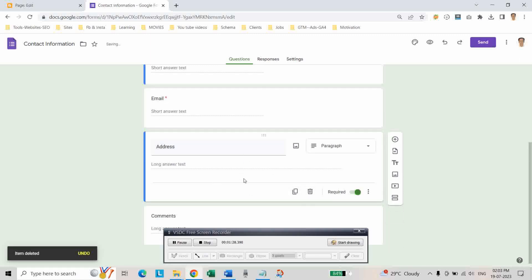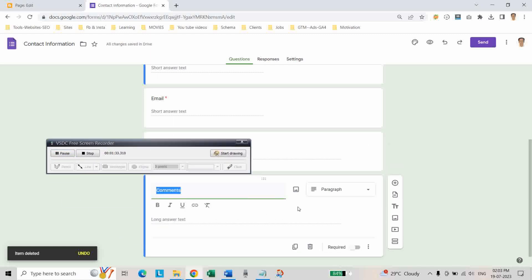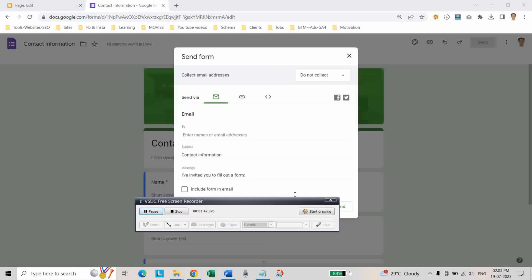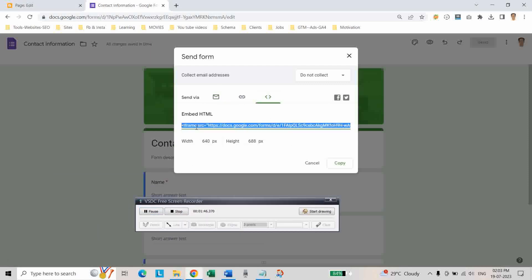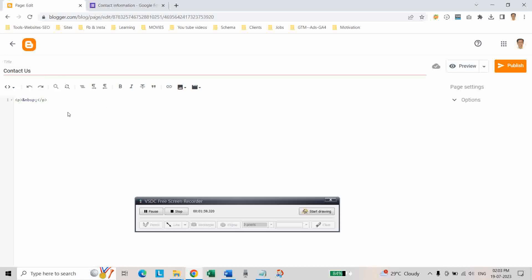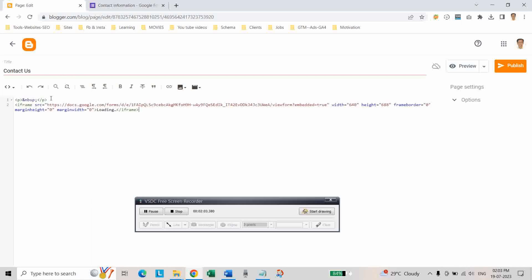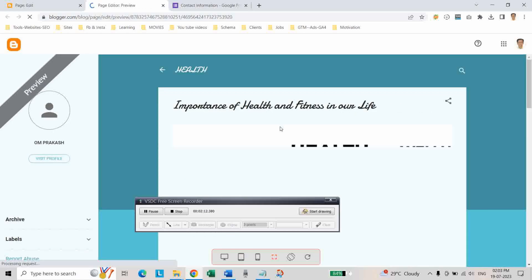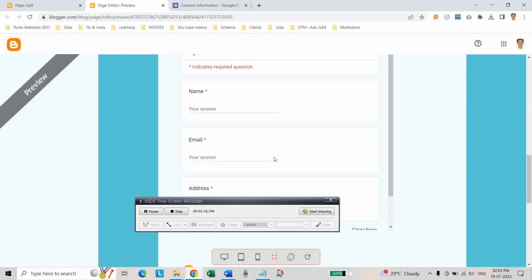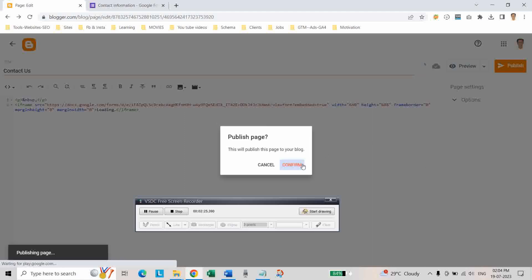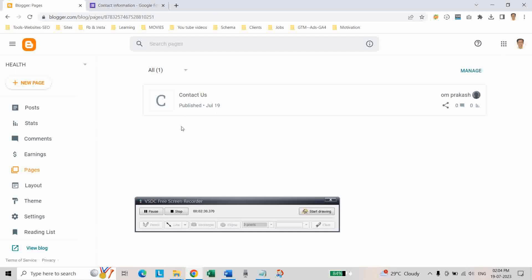If you want, you can place the phone number field, or else you can delete it. Now click on Send, click on the embed button, and copy the code. Go to your Blogger page editor, click on HTML view, and paste that code. Check the preview to see how the Contact Us page will look, then click Publish and confirm. In this way, the Contact Us page is created.